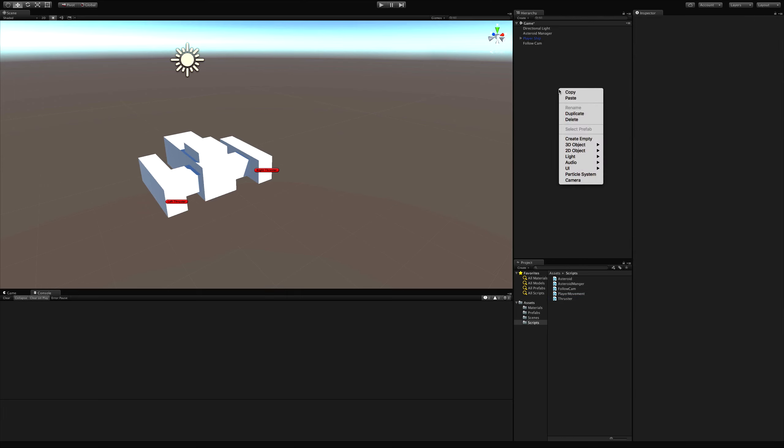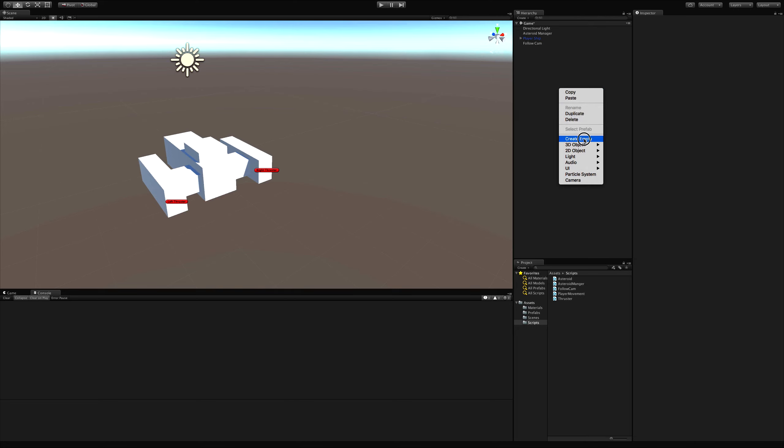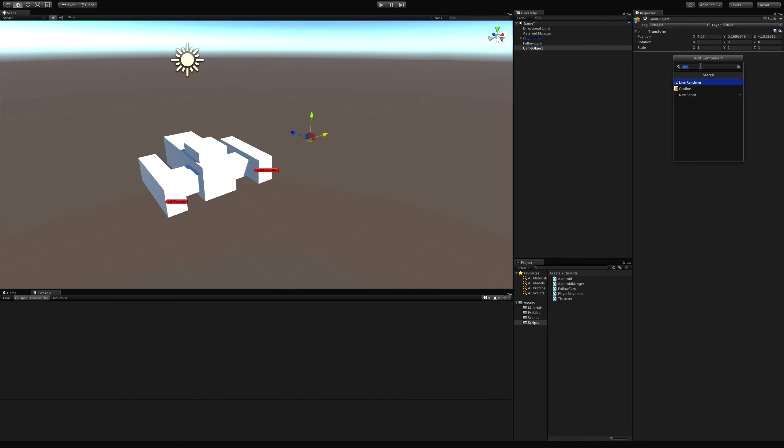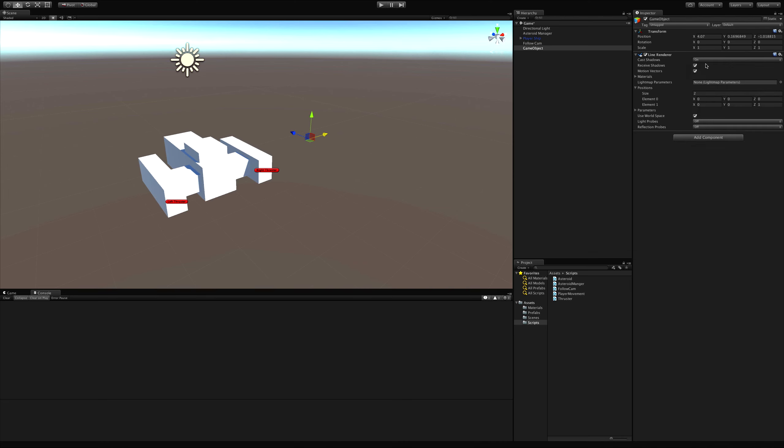So to start off with, let's go ahead and create an empty. Doesn't really matter where we place it, I just don't want it to be on top of my ship for now. We're going to add a line renderer to this. So we'll add a component, type in line, there's the line renderer.